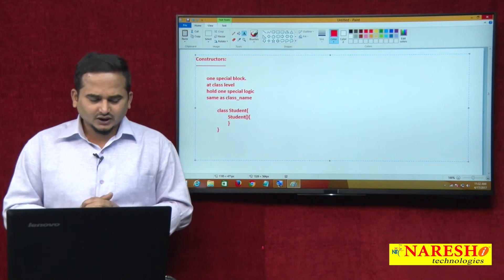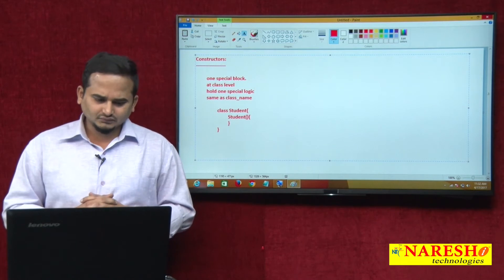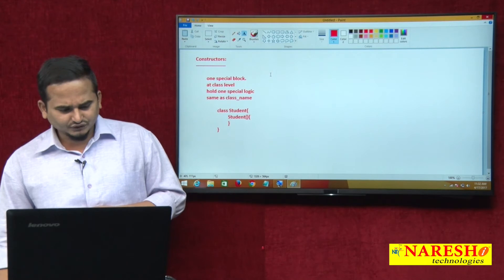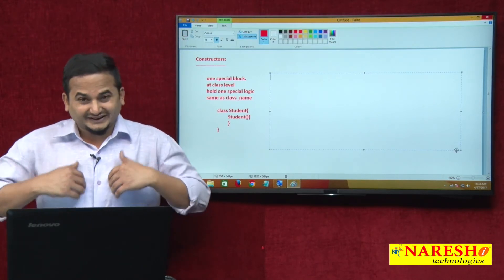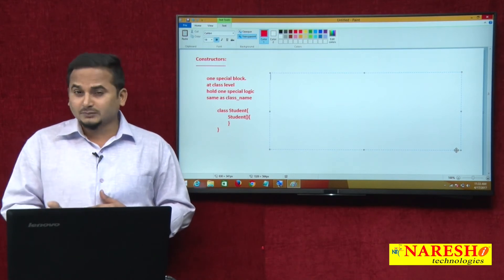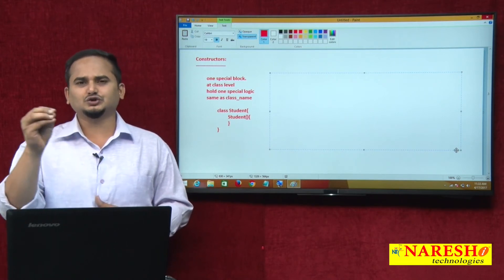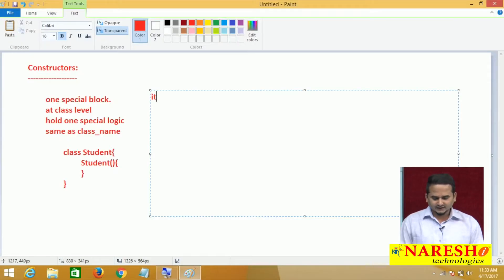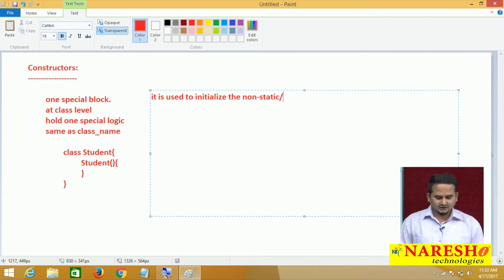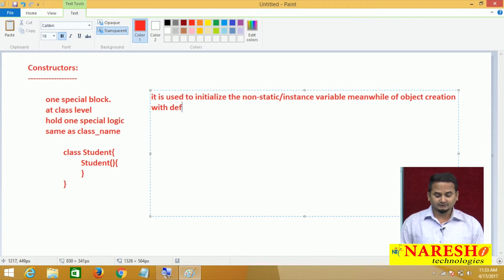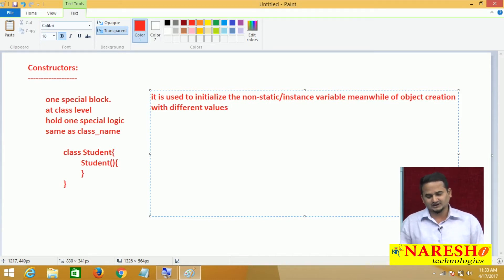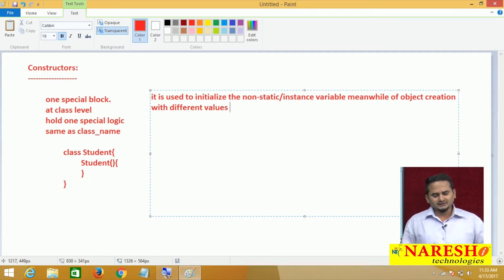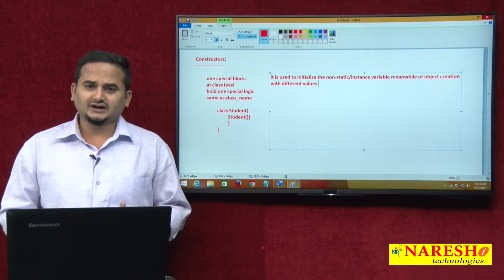Why constructor? Very simple — if you want to initialize the non-static variables, meanwhile of object creation, with different values, then we need to choose the constructor concept. Constructor is used to initialize the non-static or instance variables meanwhile of object creation with different values. That is the main intention of constructor.